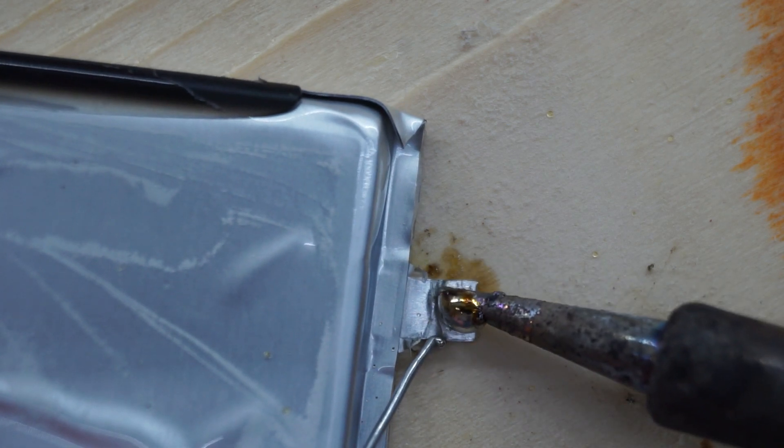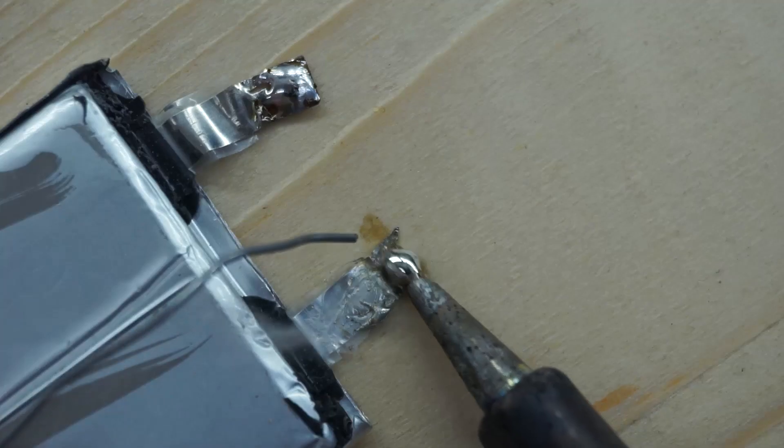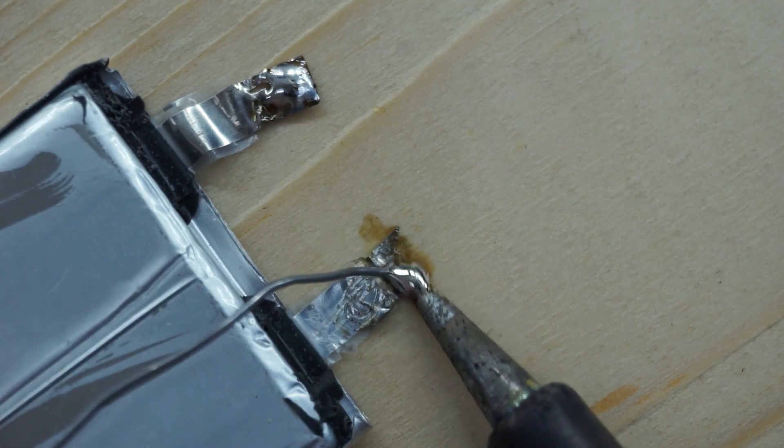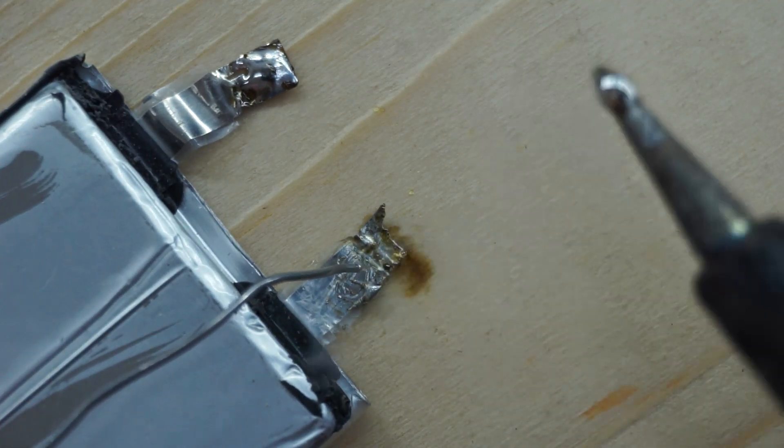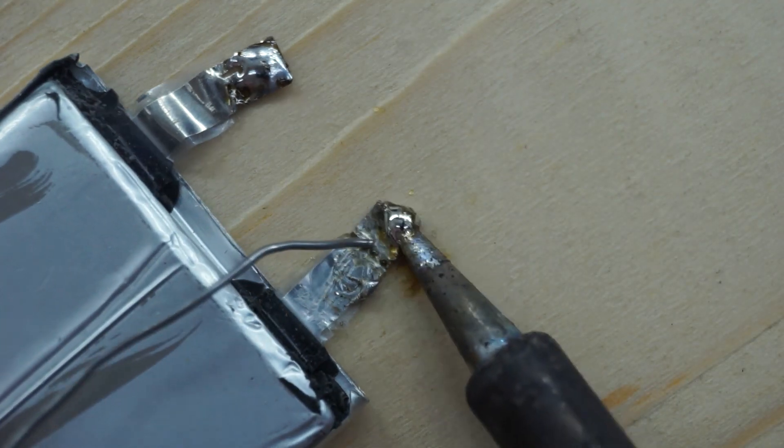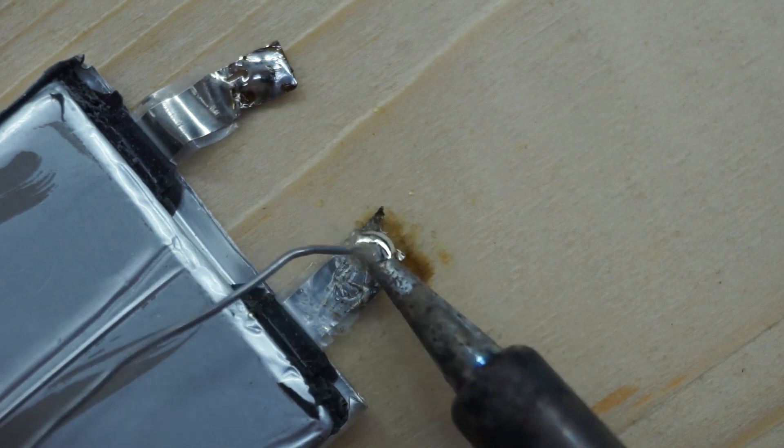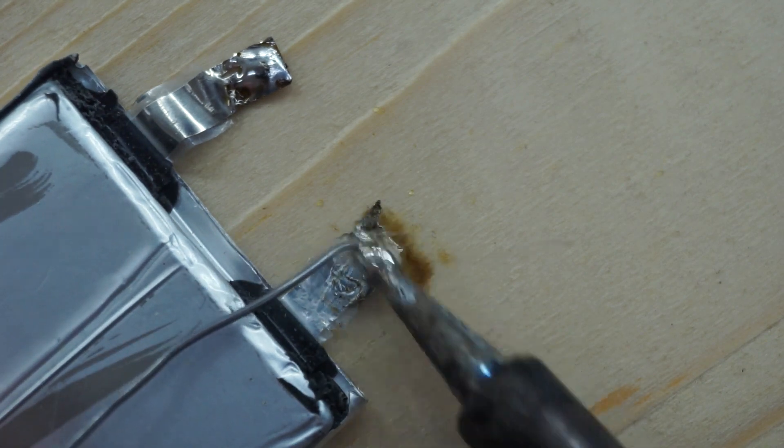Why? Why doesn't soldering to lithium-polymer battery tabs just work? And why these specifically? Well, I'm gonna show you why.